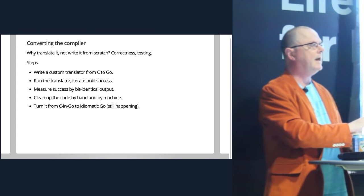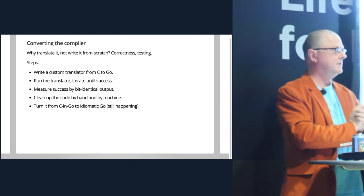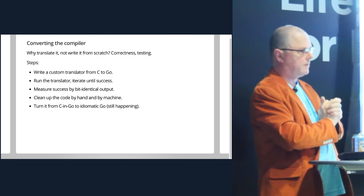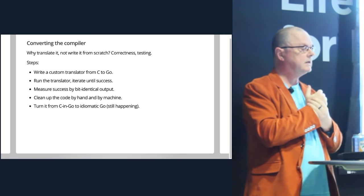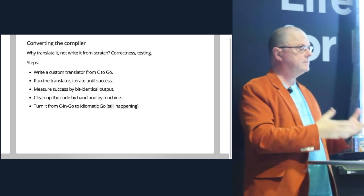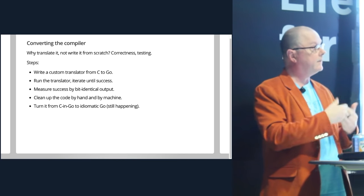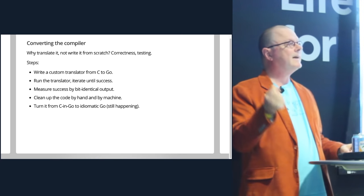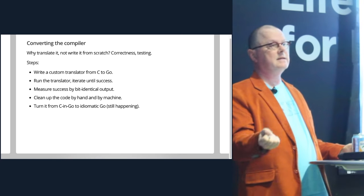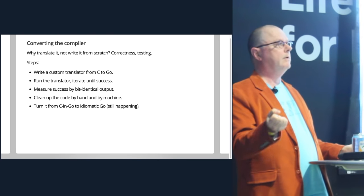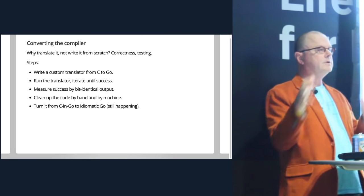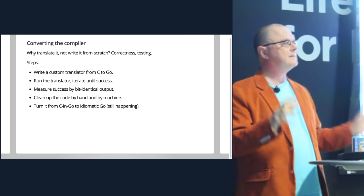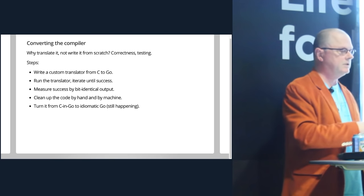But of course, you don't want to translate it by hand. So naturally, we wrote a program to write a program. Russ wrote this custom translator that turned C into Go. Then you run that translated program to get the output. You run the compiler that results, which is now a Go program, but it's still a Go compiler. It should generate exactly the same output because it's the same program, just in a different language. If it doesn't generate the same program, you have a bug. You iterate until you have two versions of the compiler that generate exactly the same output. And then you know you have a correct Go compiler, even though it's machine generated.